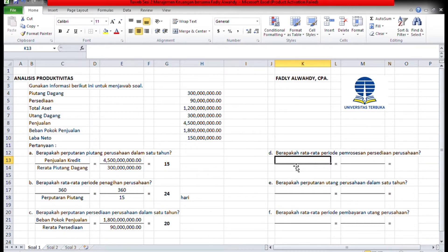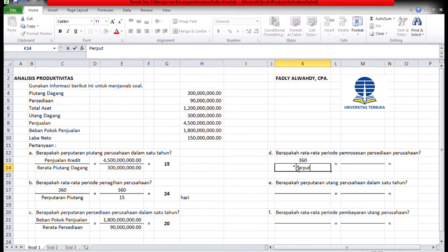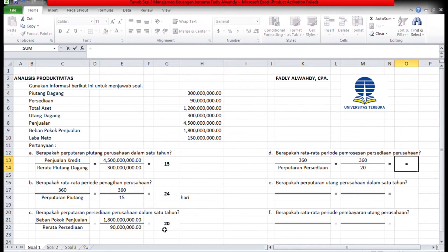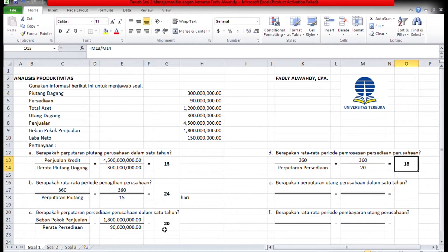Rata-rata periode pemprosesan persediaan: asumsi setahun 360 hari, dibagi perputaran persediaan. 360 hari dibagi hasil perputaran persediaan tadi, yaitu 20. Maka rata-rata periode pemprosesan persediaan adalah 360 dibagi 20, ketemu 18 hari.